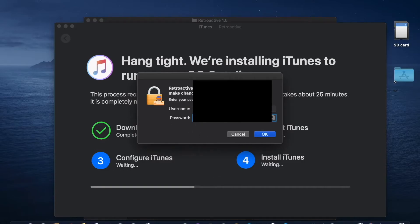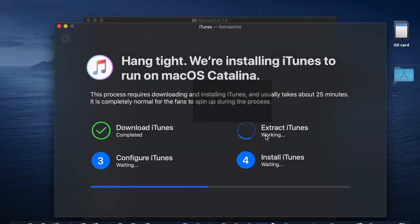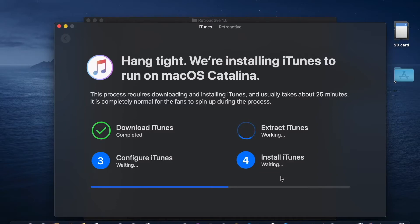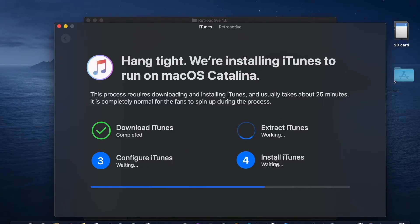There we go — as you can see, I had to put the password in again one more time. We're almost there. The download is completed and now we just need to finish up. It's going through the steps: number one is downloading iTunes, number two is extracting, number three is configuring iTunes, then installing iTunes.